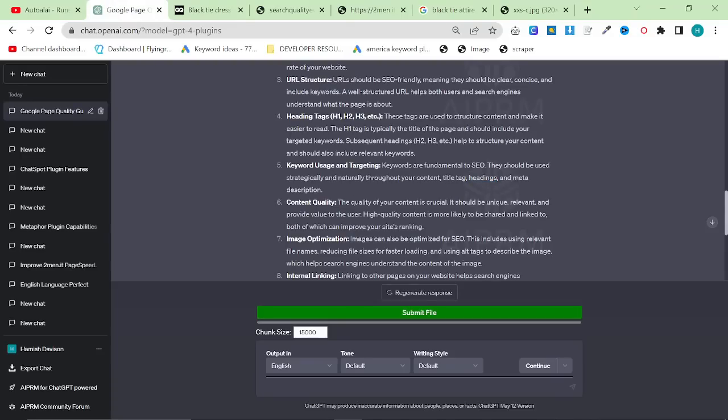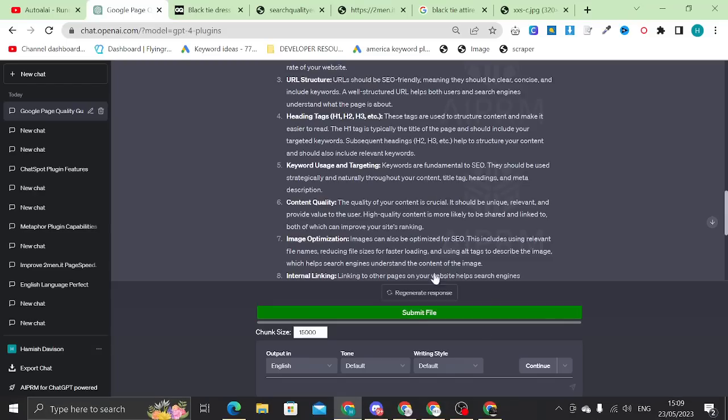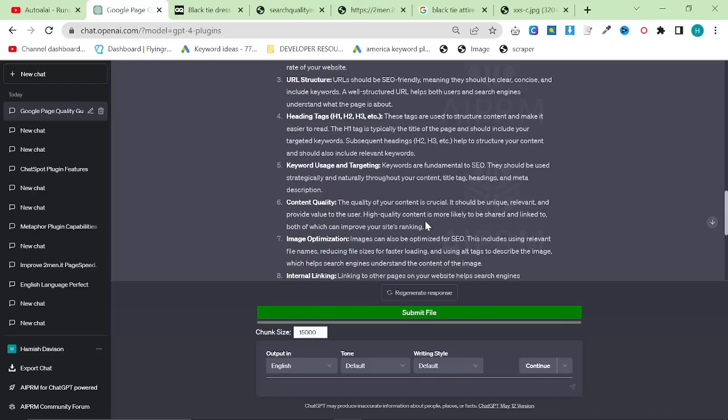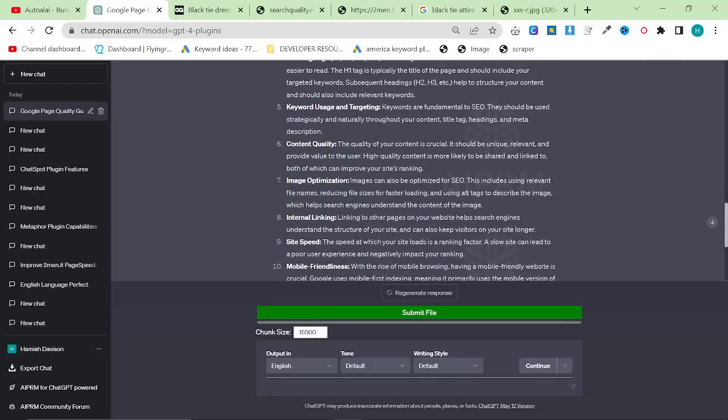Content quality. The quality of your content is crucial. It should be unique, relevant, and provide value to the user. This is super important. High quality content is more likely to be shared and linked to both of which can improve your site's ranking overall.